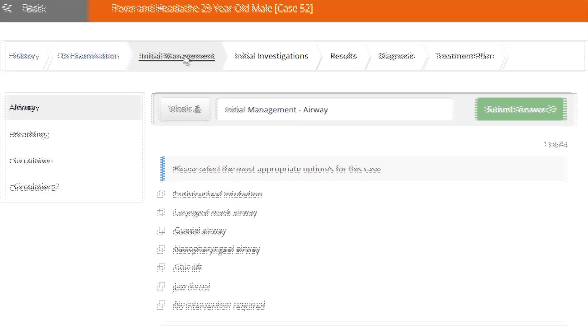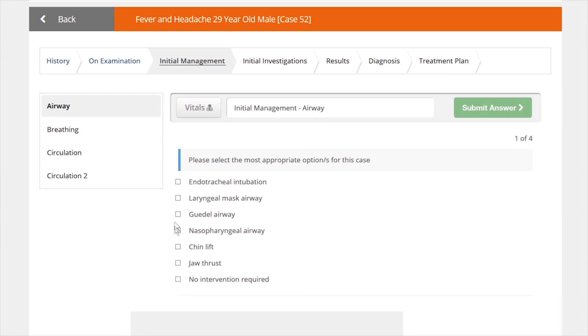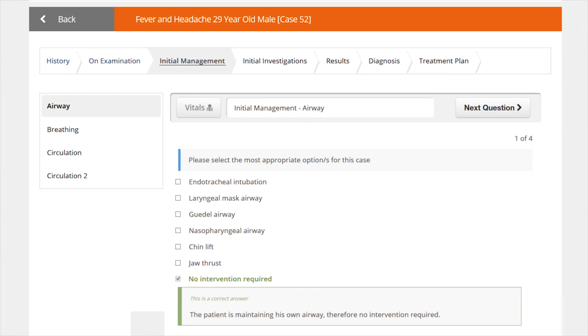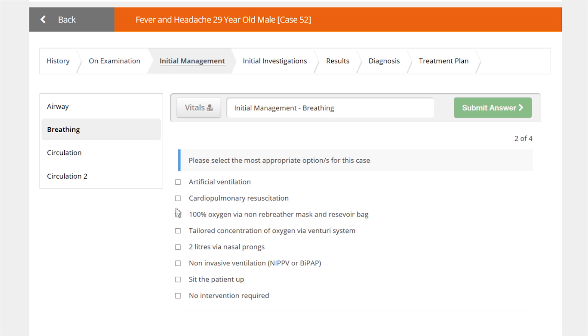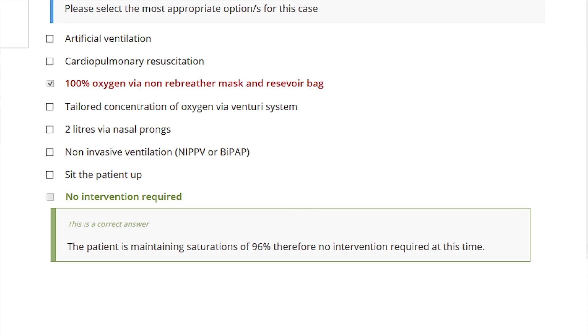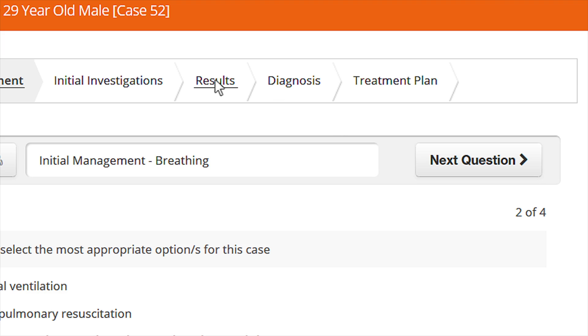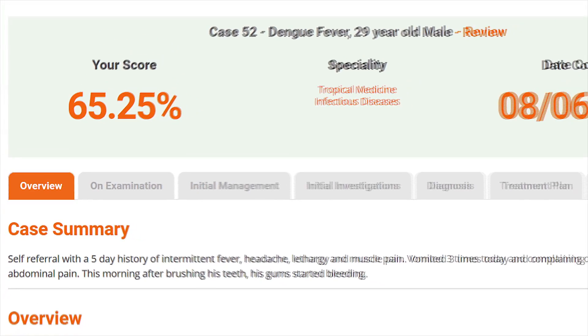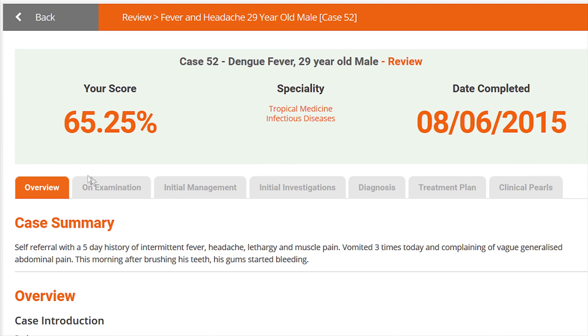What if doctors could learn interactively? Making decisions at every stage of the patient journey, getting in-depth feedback on every decision they make, and easily reviewing their performance and learning from their mistakes.